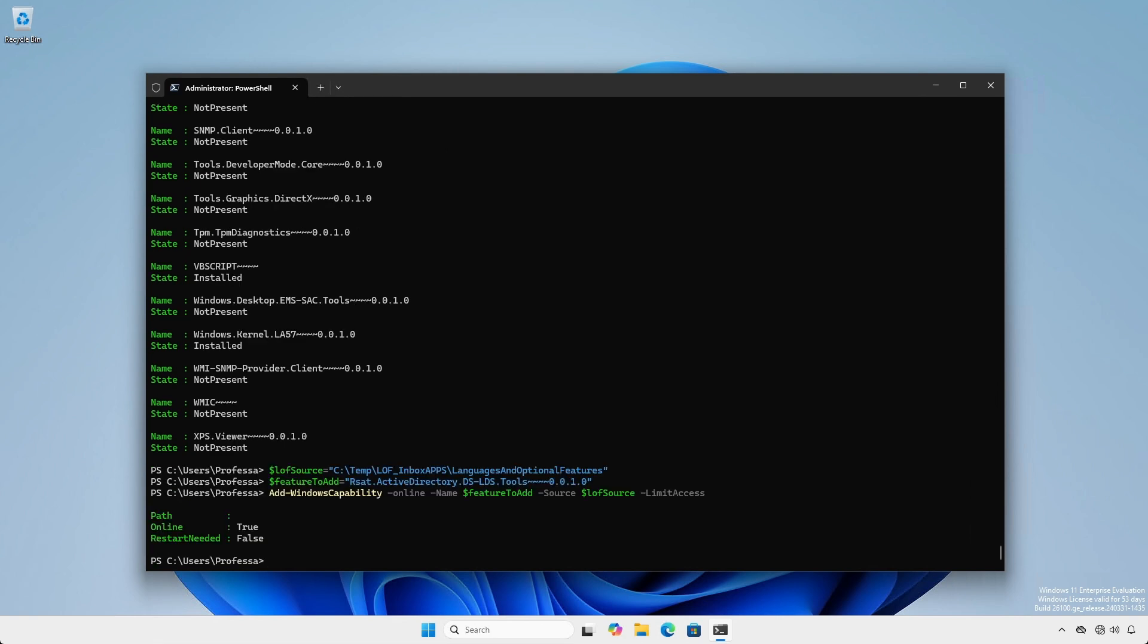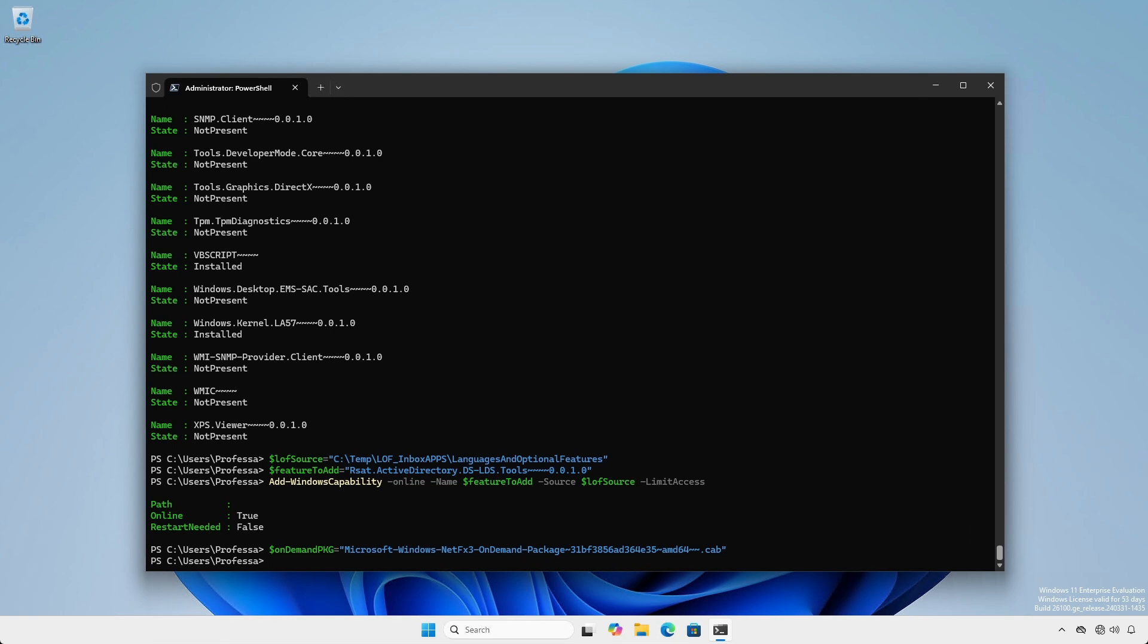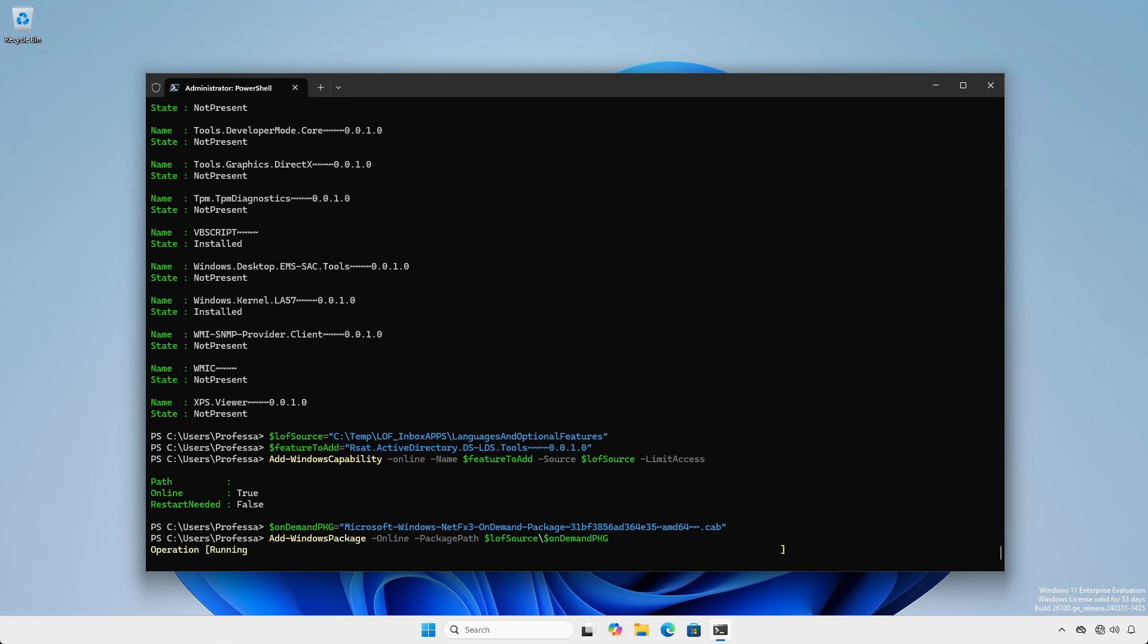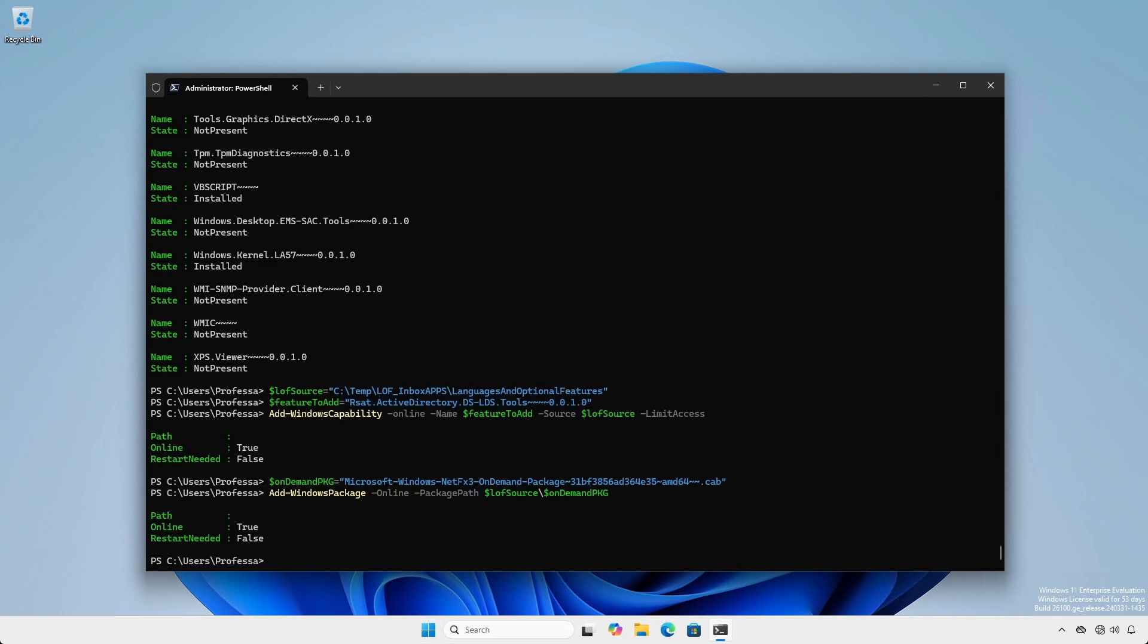We can also use the PowerShell Dism module to add packages. We'll use the OnDemandPackage variable to set the name of the package cap file and then use the Add-WindowsPackage commandlet to add the legacy .NET Framework 3.5.